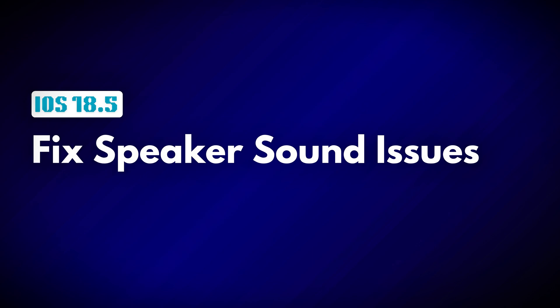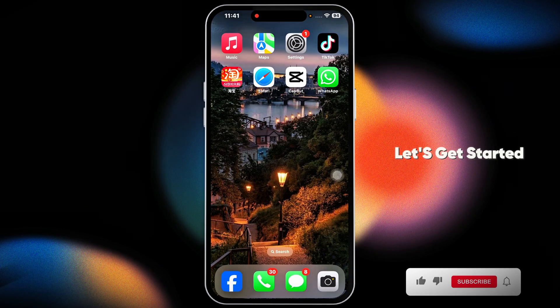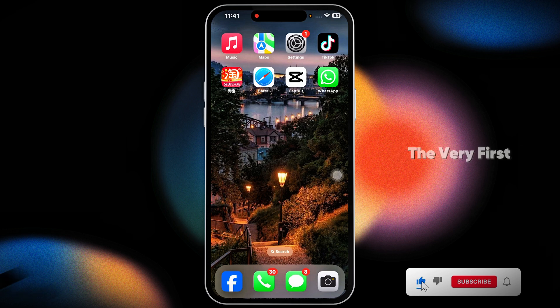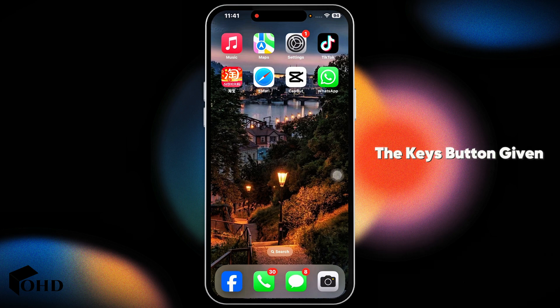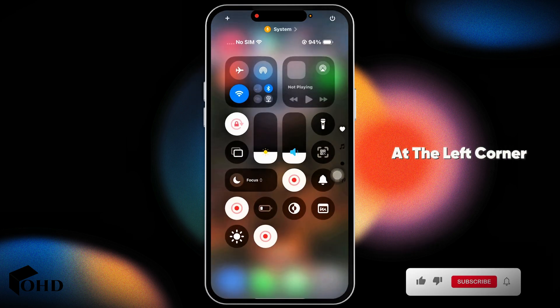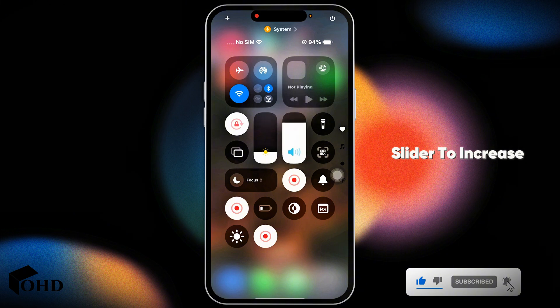How to fix iPhone speaker not working on iOS 18.5. Let's get started. The very first thing you want to do is check volume settings. You can use the keys button given at the left corner of the device, or open your control center and use the slider to increase or decrease the volume.